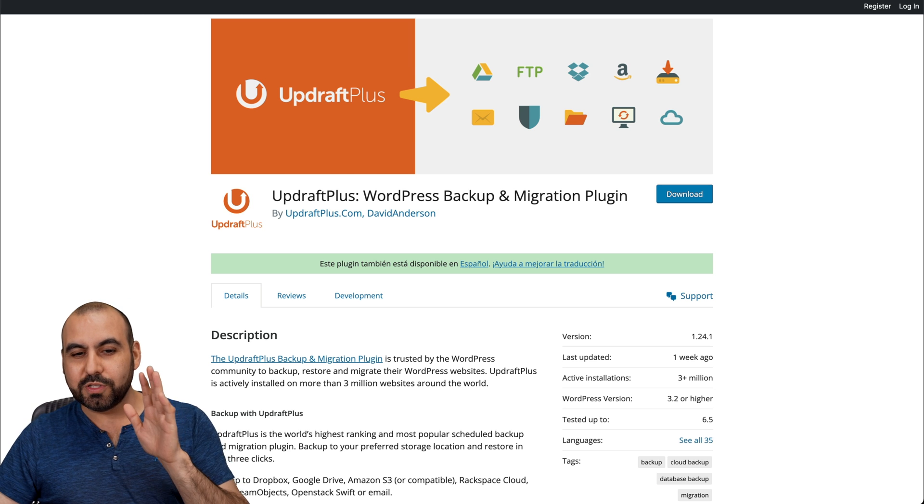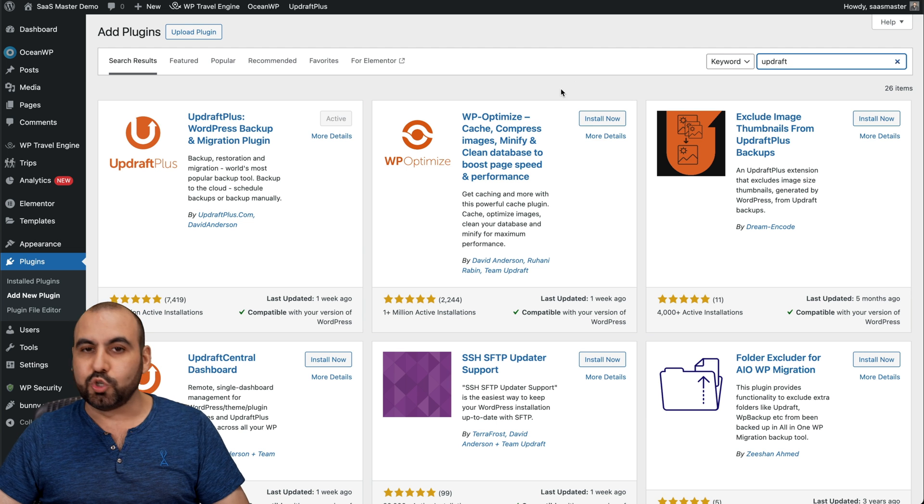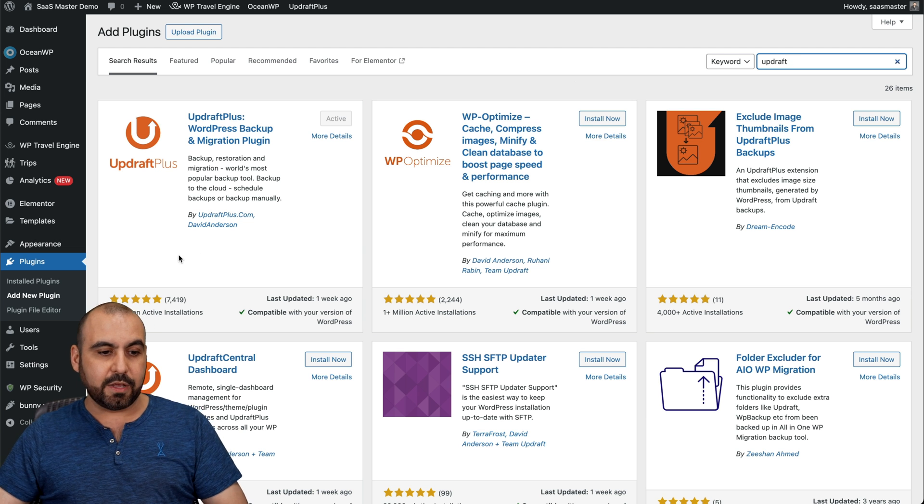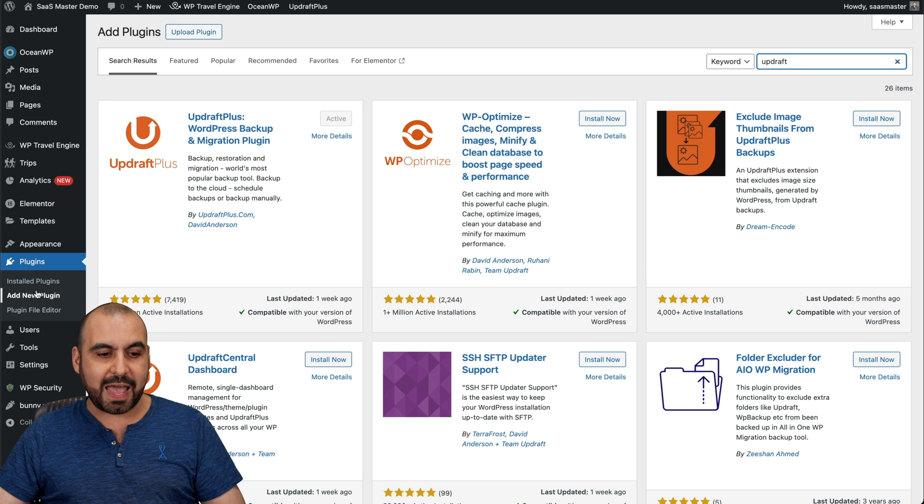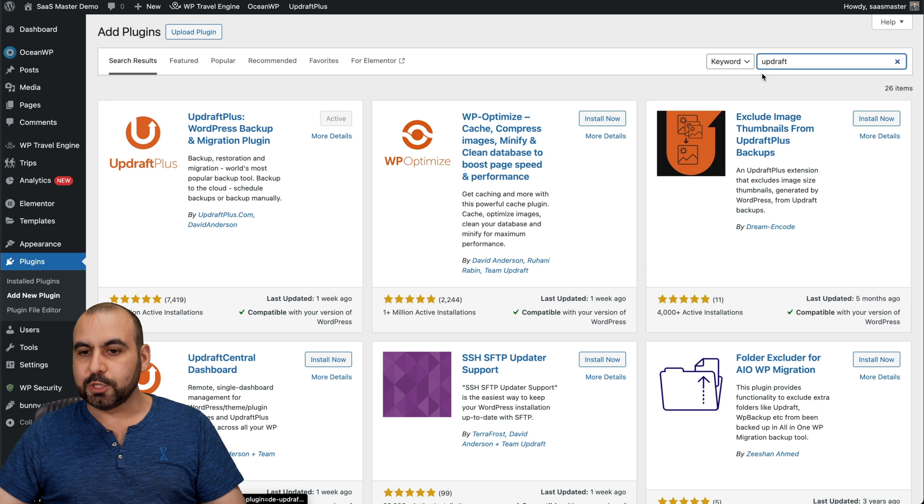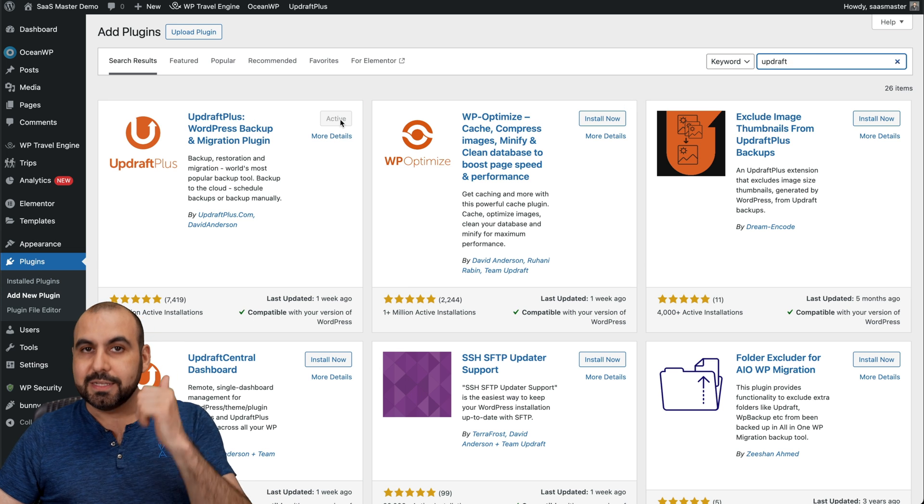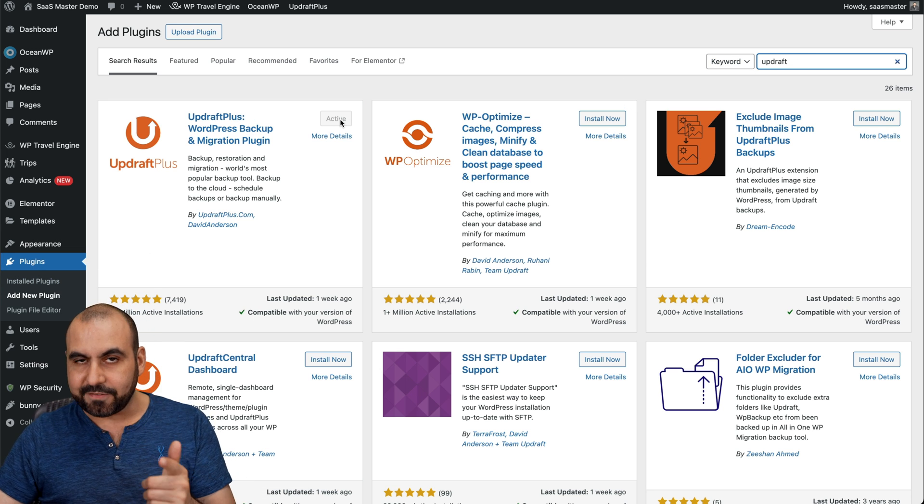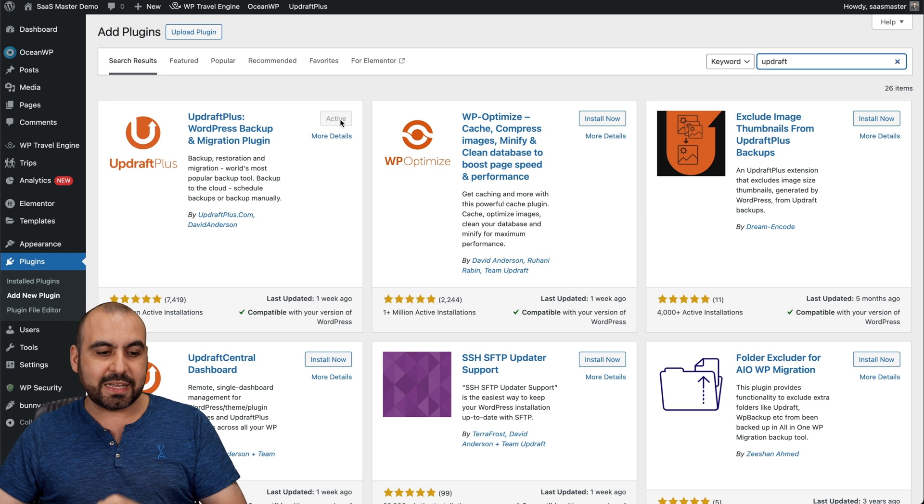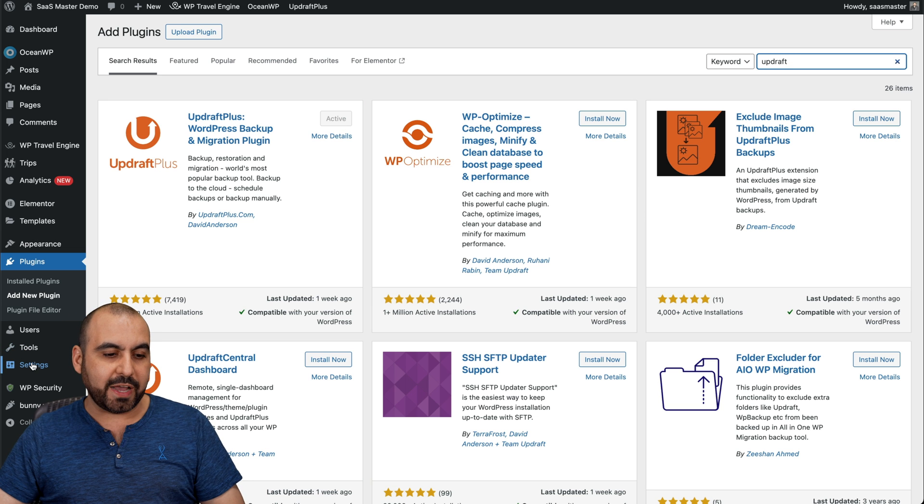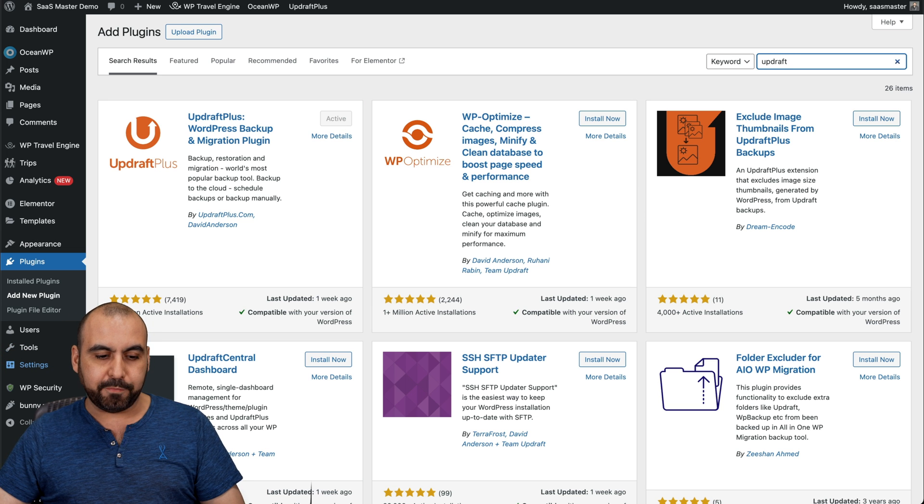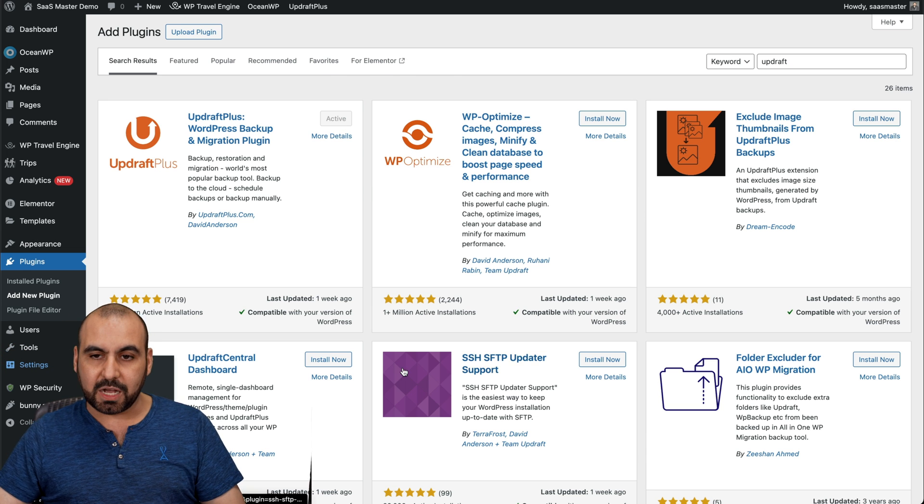Now to install it, it's super easy. Go to your WordPress site, go to plugins, add new and search for Updraft. It's this one right here. Download it, activate it. And once it's activated, you're going to find it under the settings, UpdraftPlus backups.